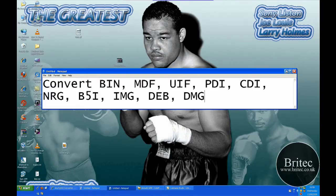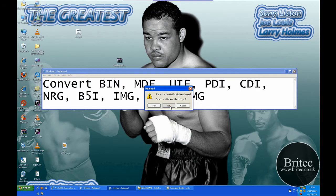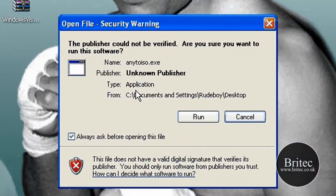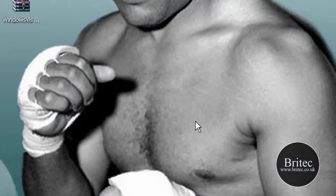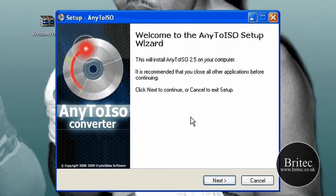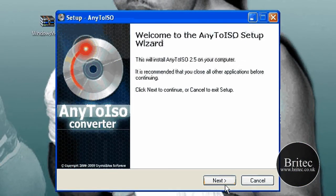Now once it's installed, let me just quickly install this program for you. This will show you how to install it.